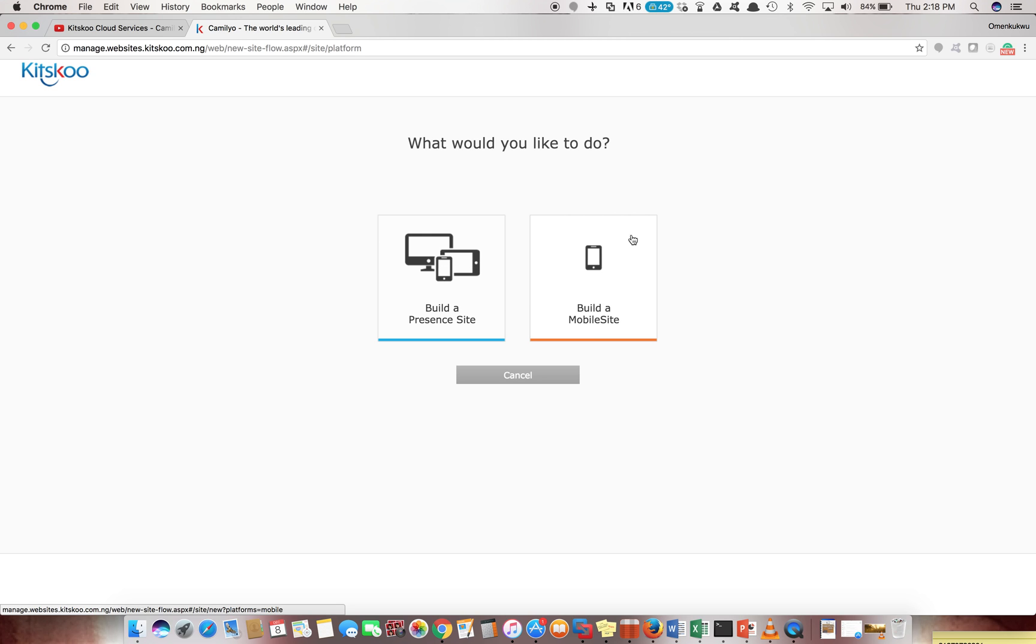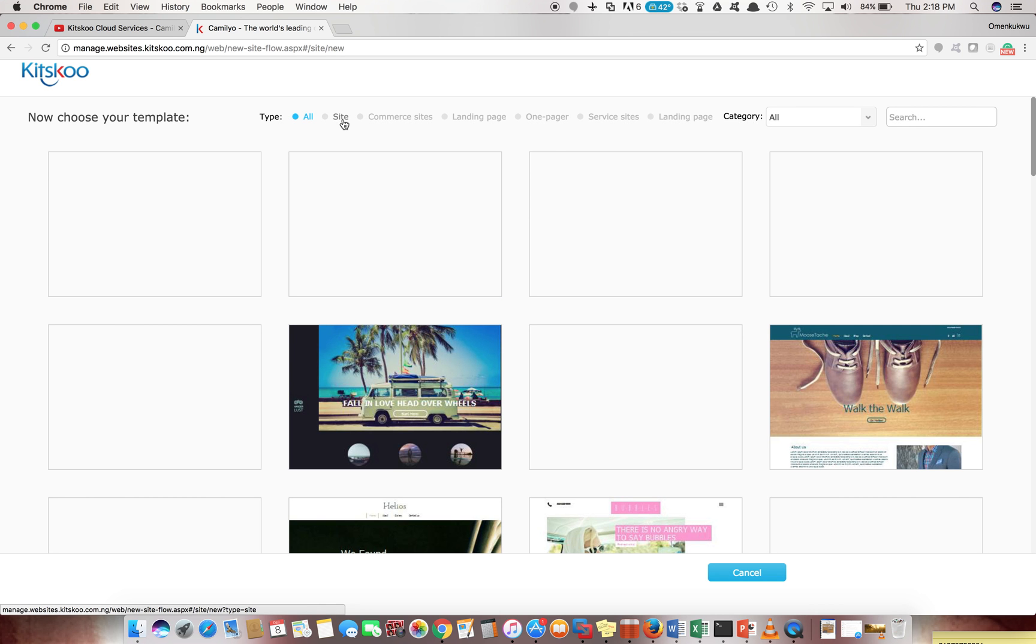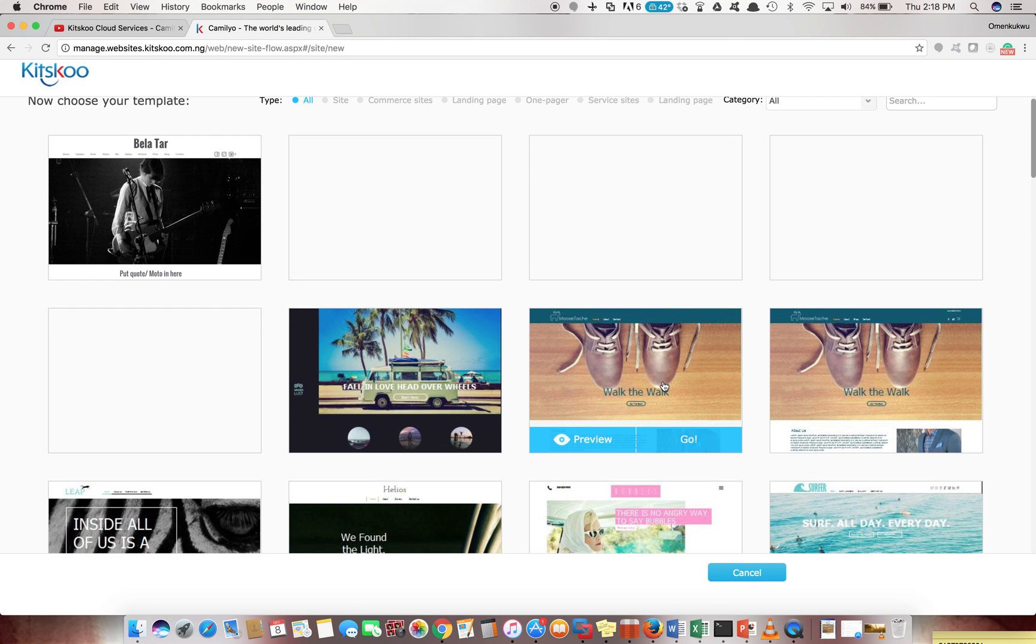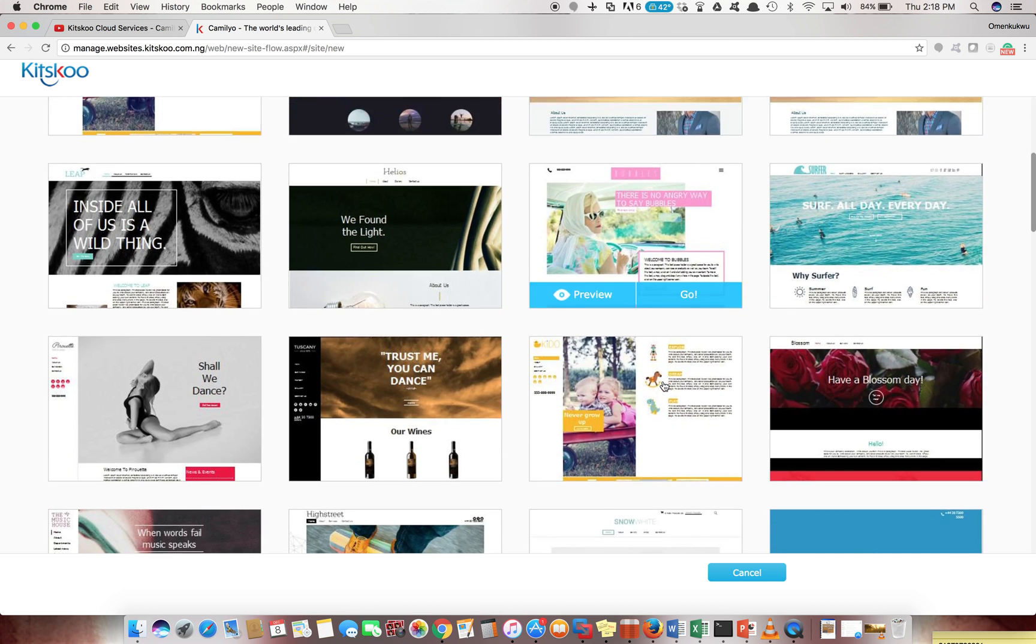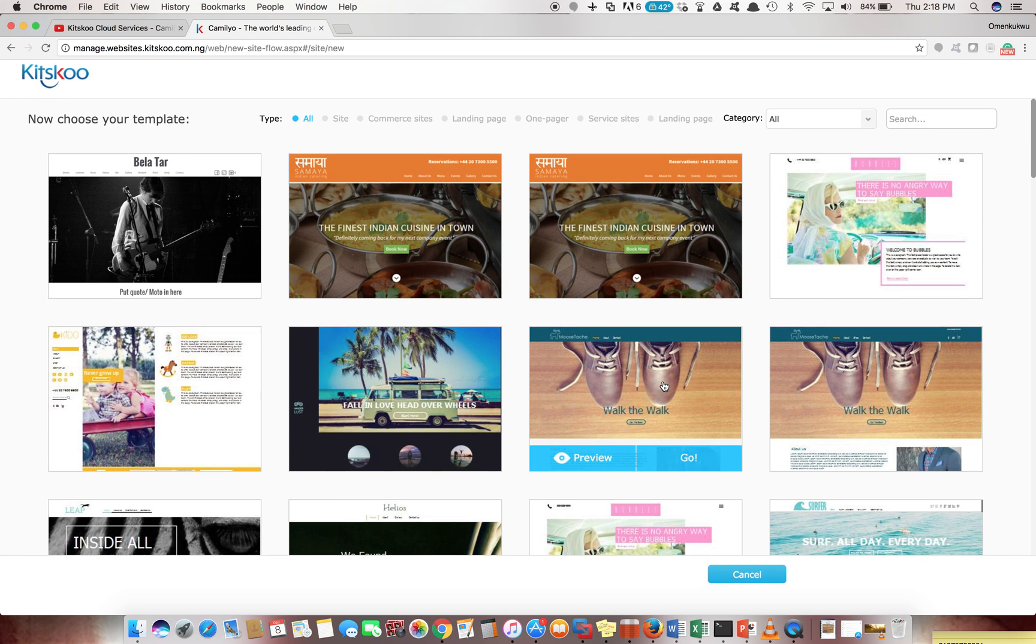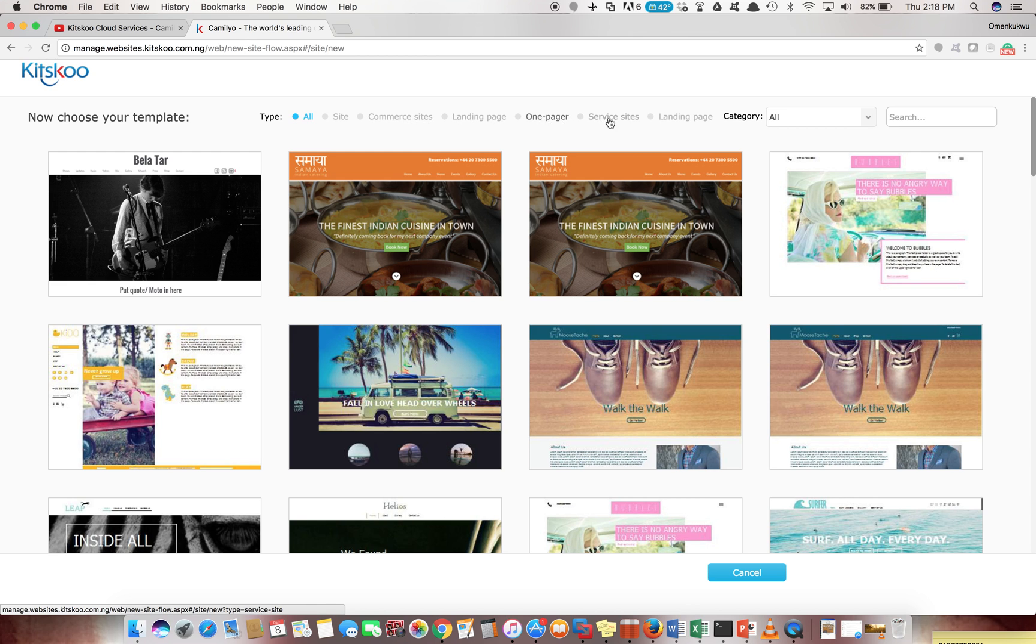A present site is a site that would display both on your traditional PC, on the tablet, and also on your smartphones, whereas the mobile sites you're designing basically for smartphones. If we choose view the present sites, it will show some templates we can choose from. We've got plenty templates here depending on what you want to do - a normal site, e-commerce site, landing page, one-page sites.